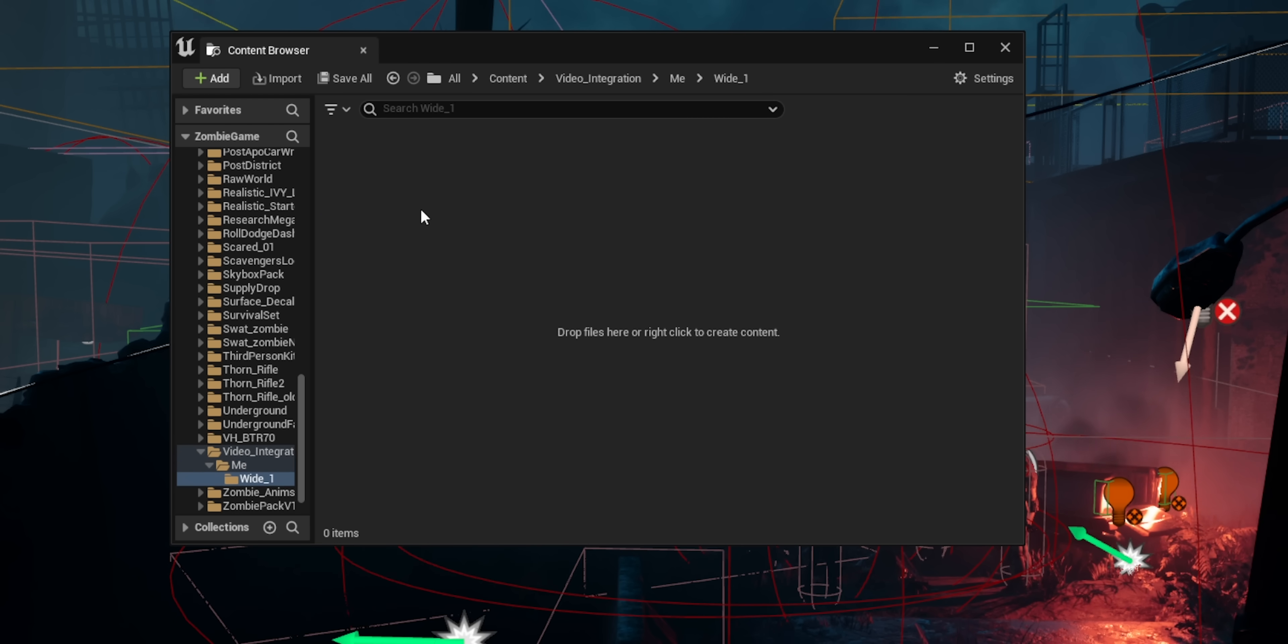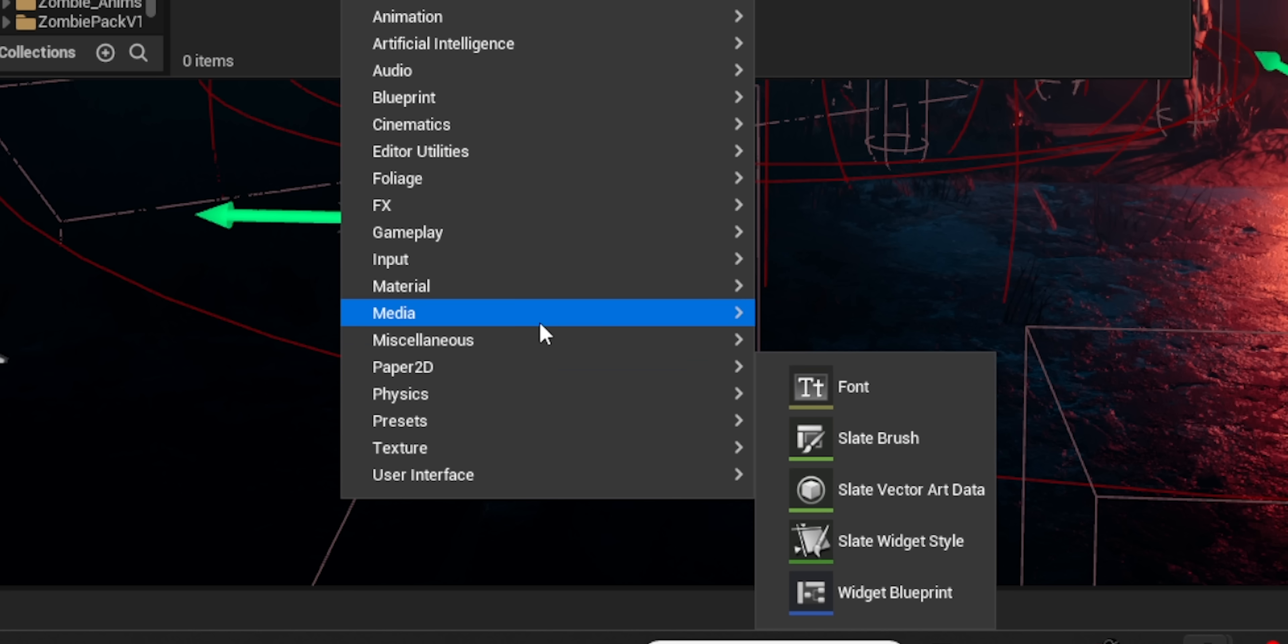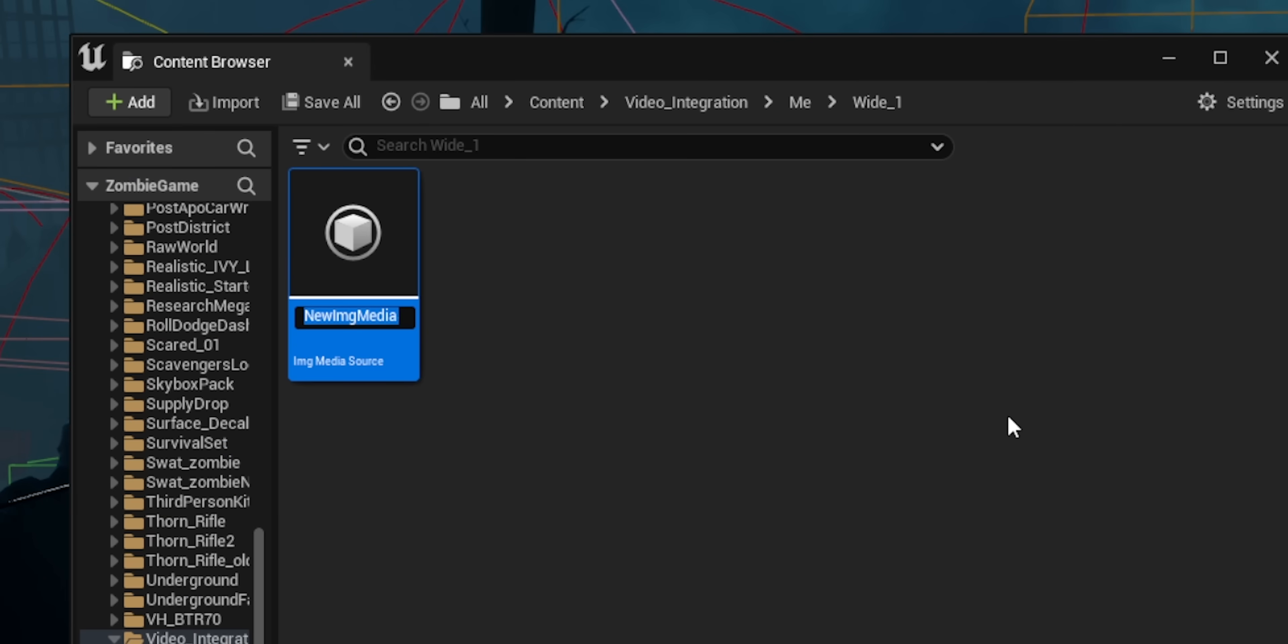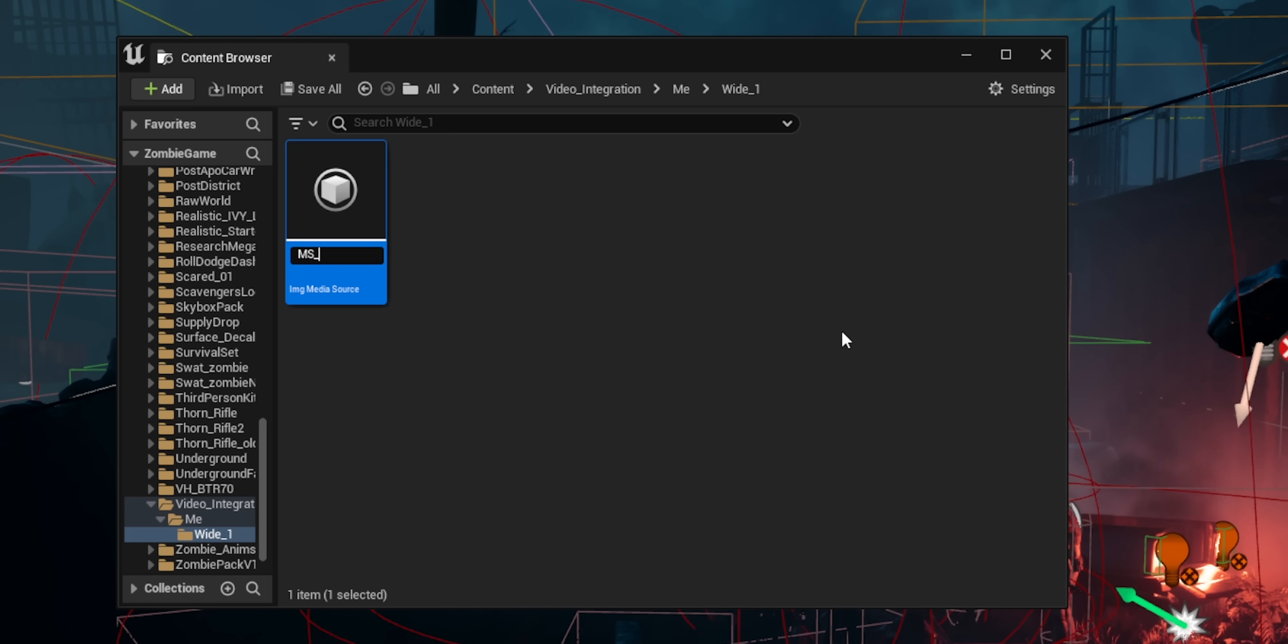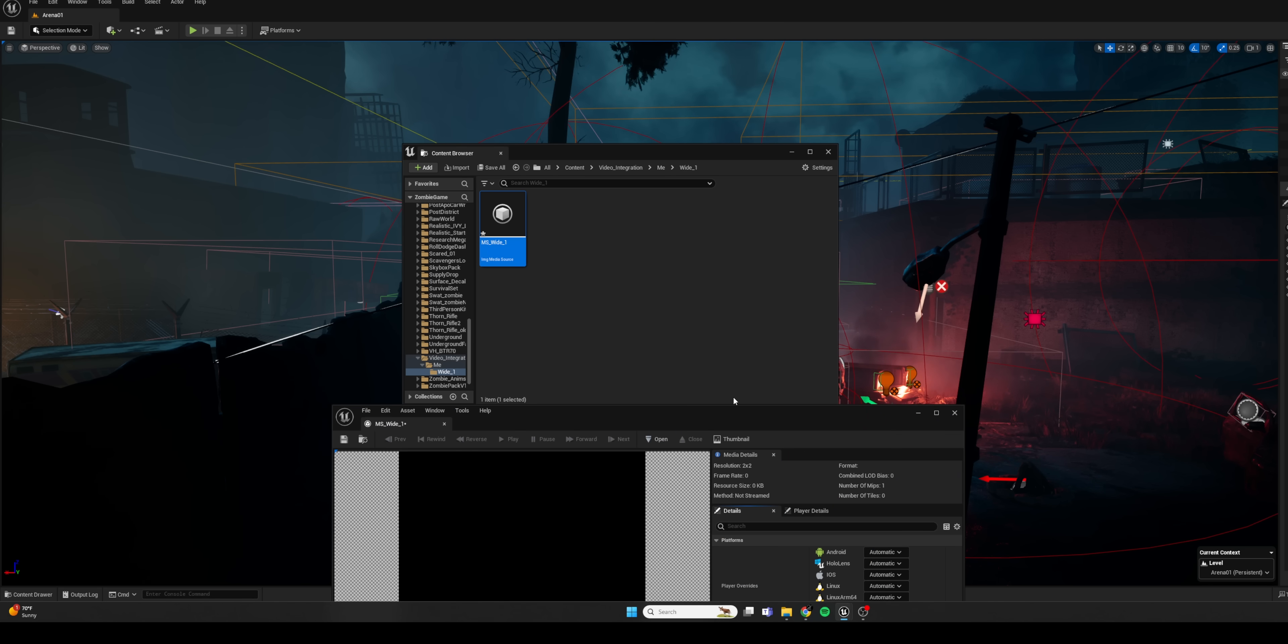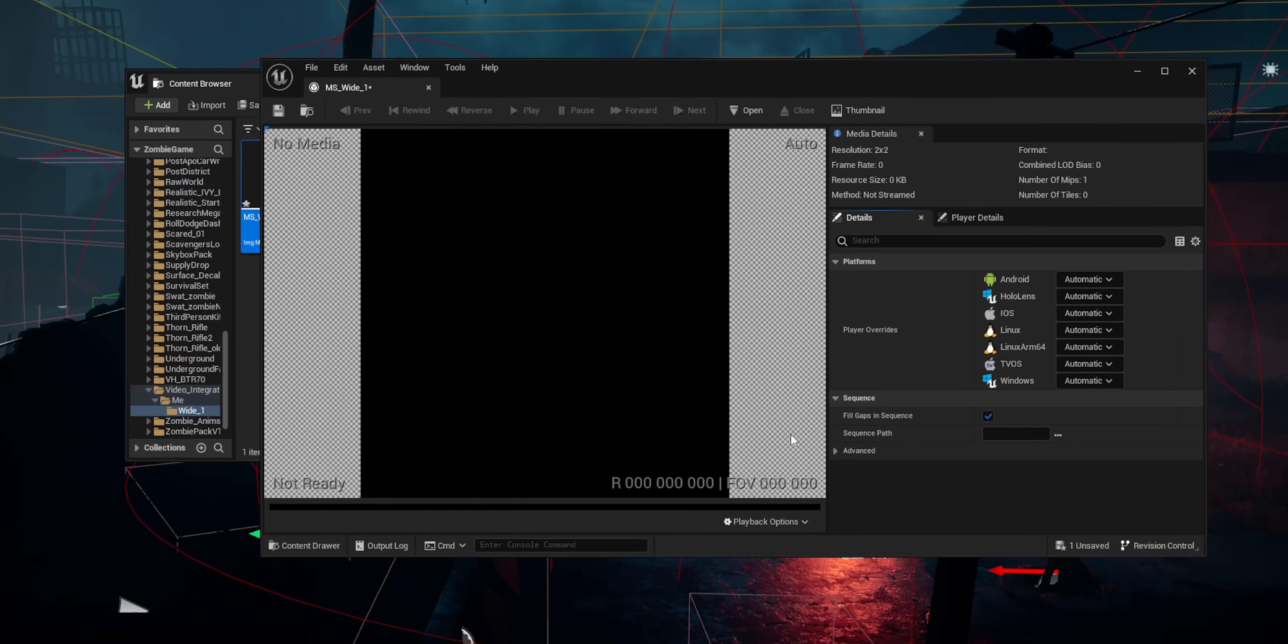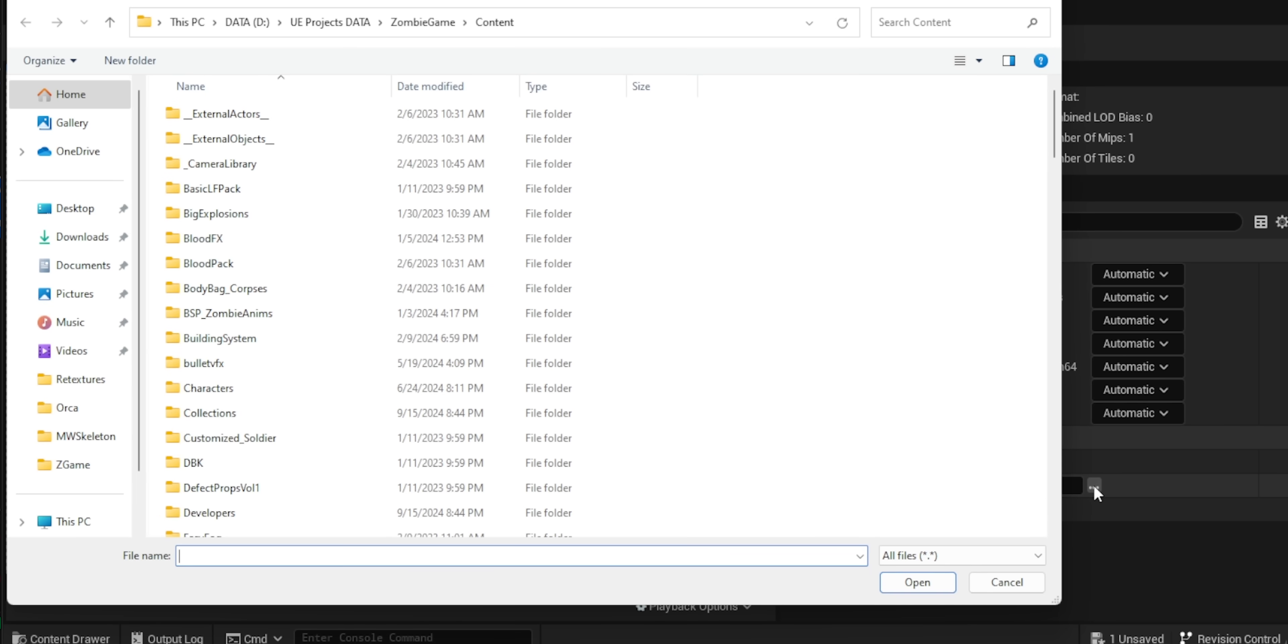And then within that folder, I'm going to assign the individual shots that we basically have for that person. So I'm starting with a wide shot for me. And now in this folder, finally, we can add under Media, an image media source element. And we can rename this MS for media source and then the name of the shot.